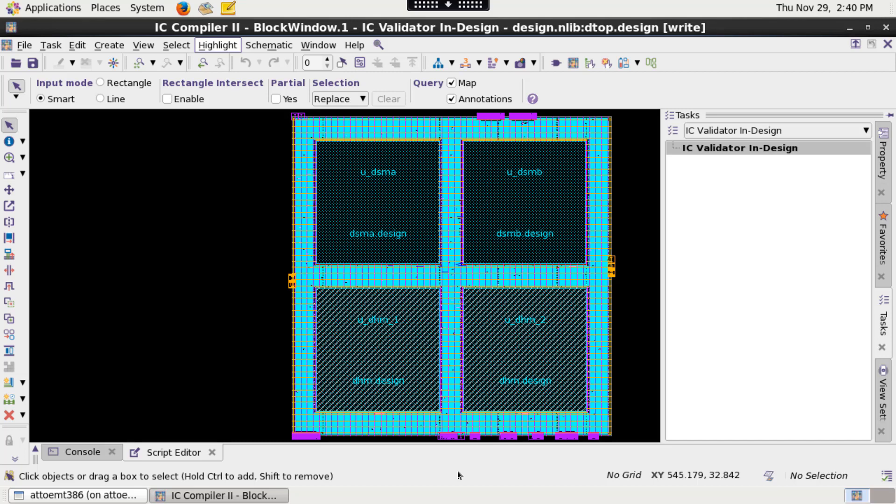One way is to launch the IC Compiler 2 GUI, and on the GUI you can set up and execute the run. The most preferred way is to run Signoff DRC from the command line, in which you set up a run script and execute it on your terminal. In this video, I'm going to talk about the command line method.